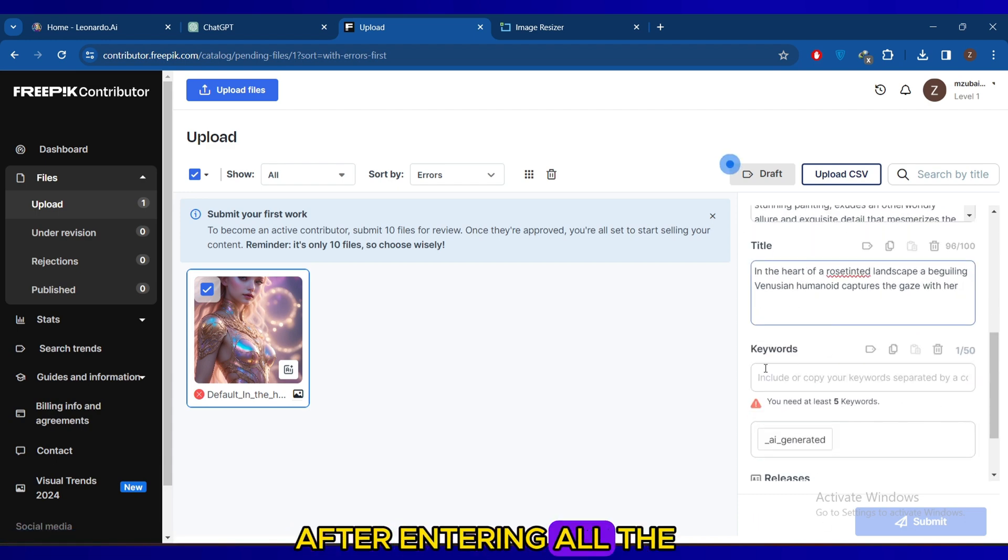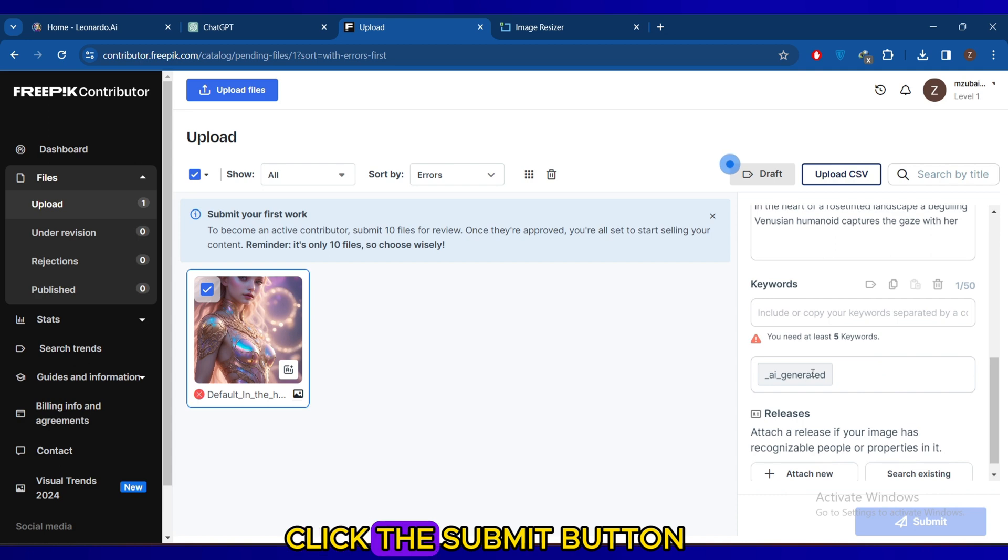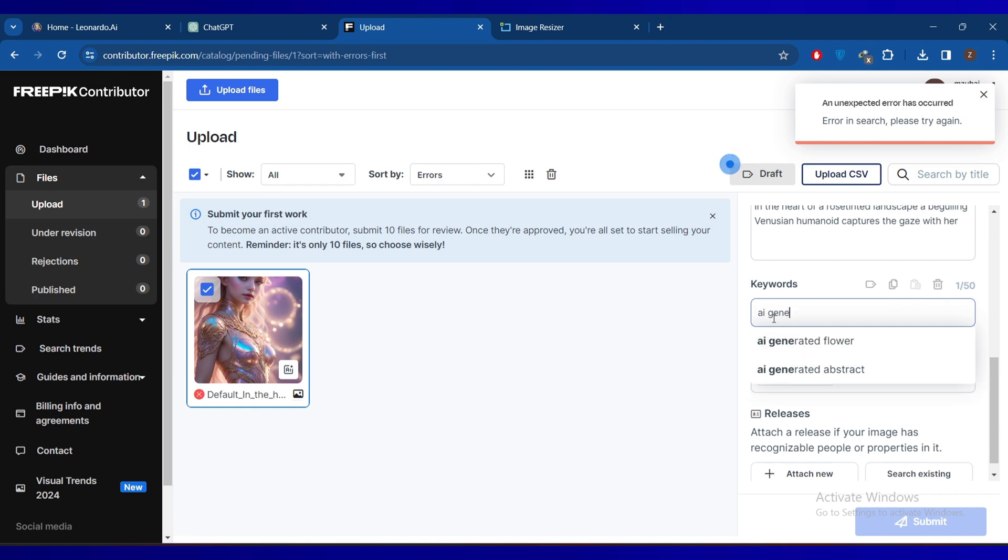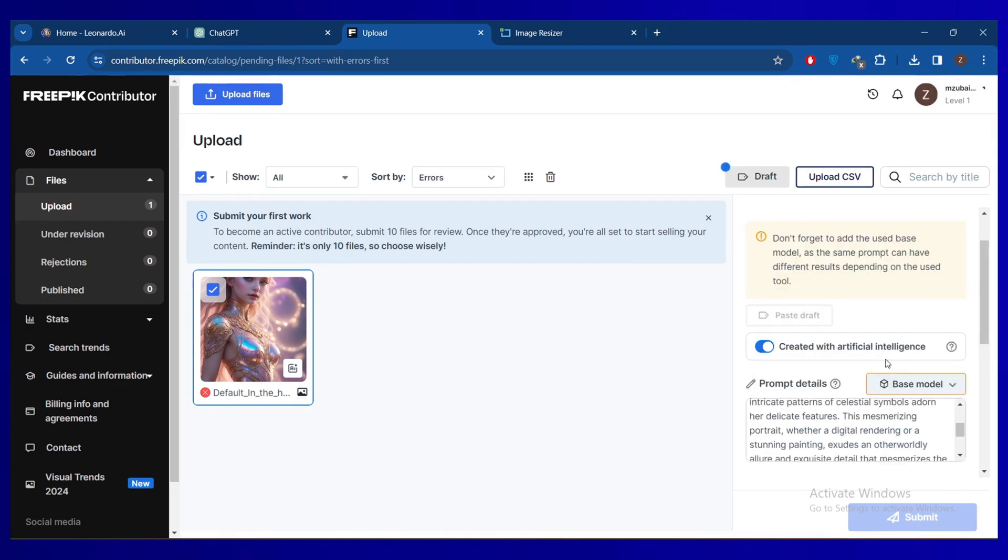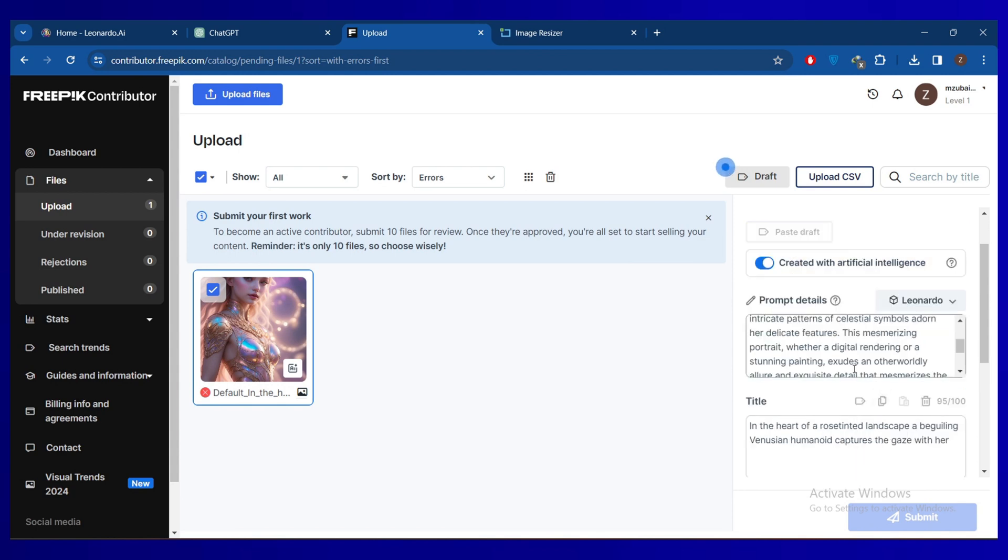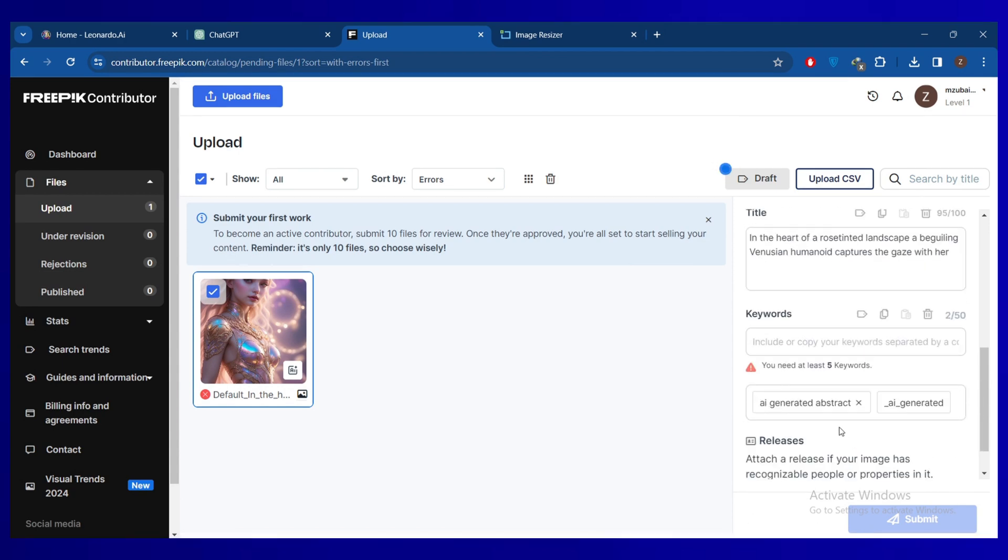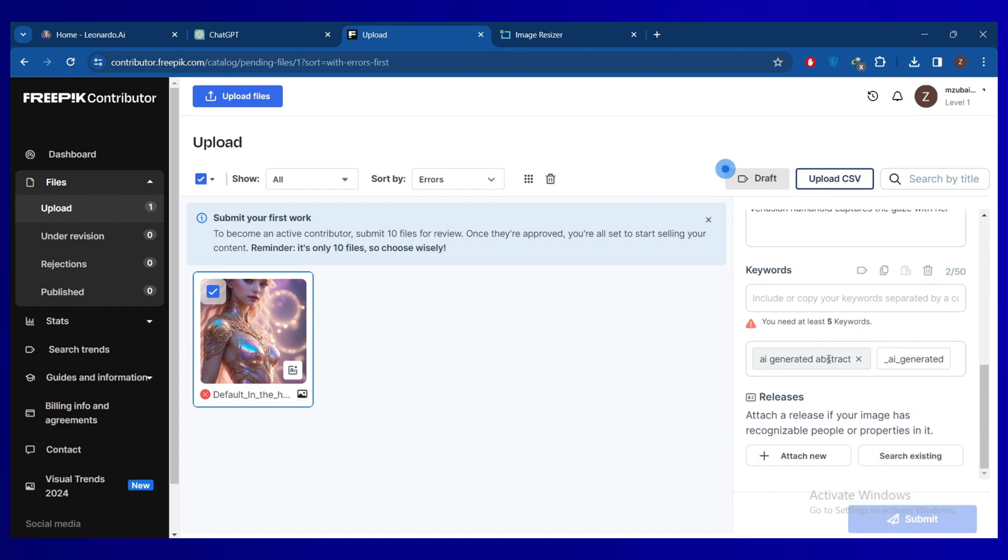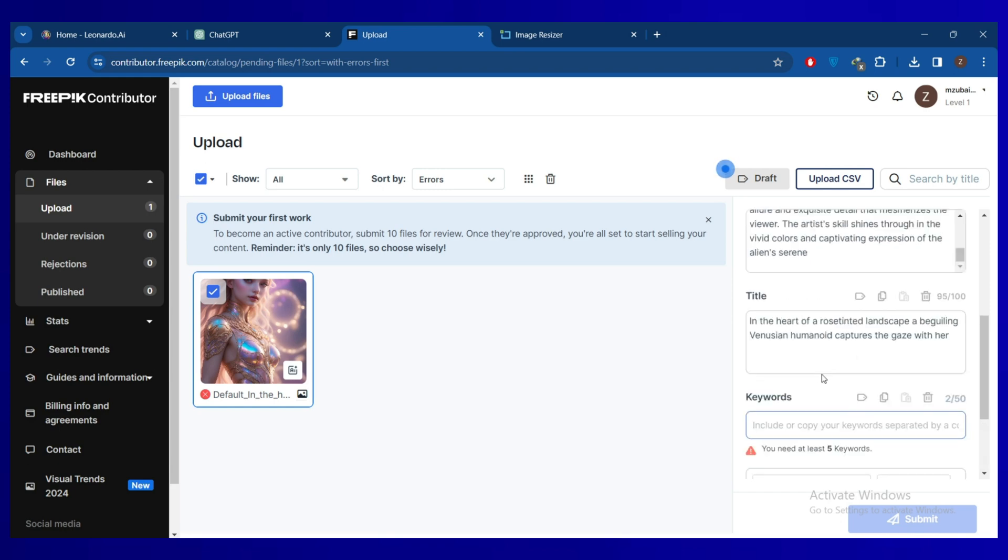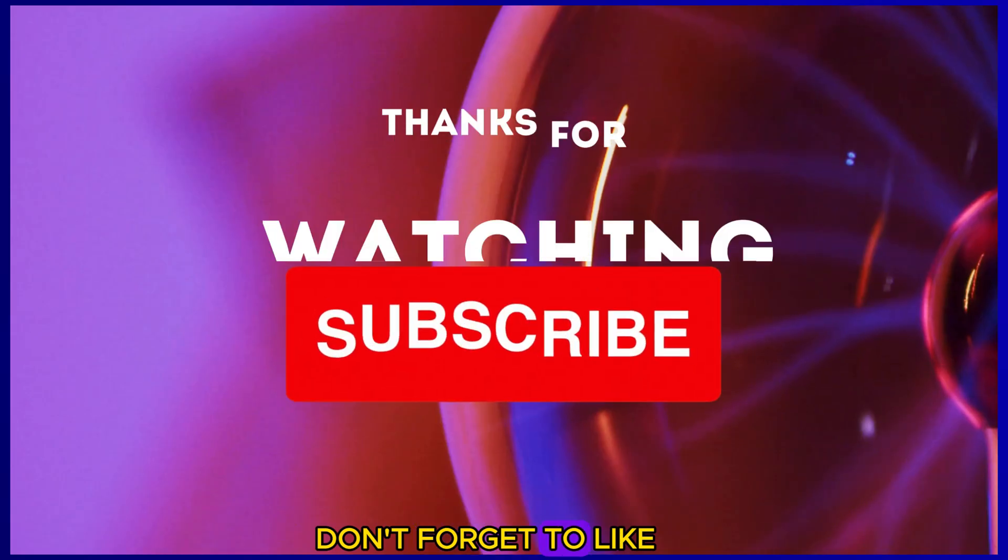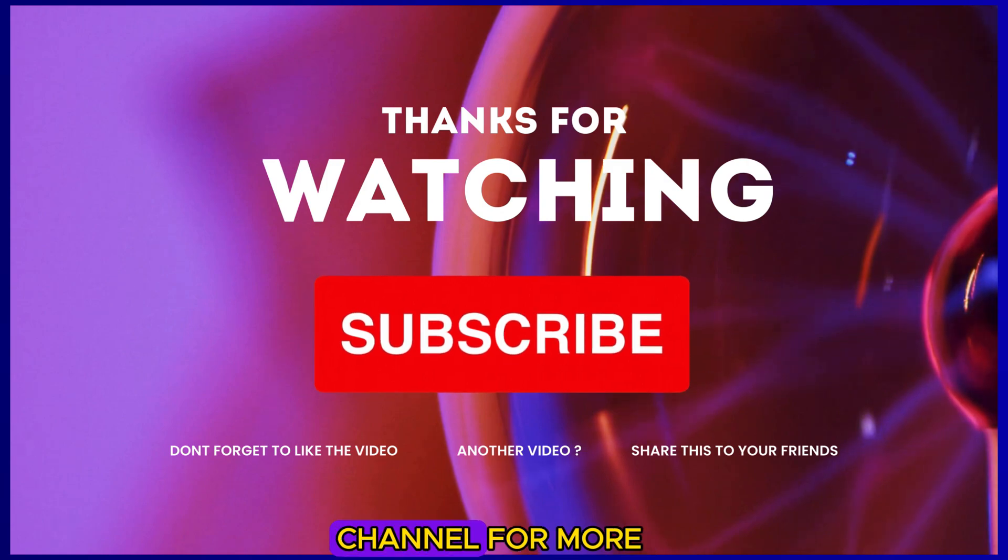After entering all the required information, click the Submit button.